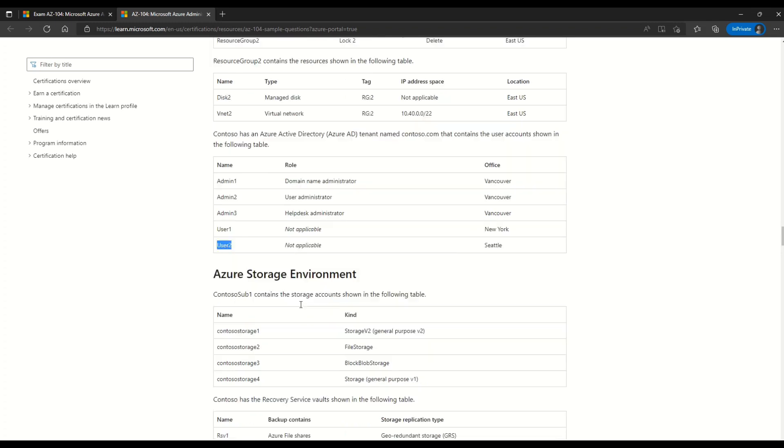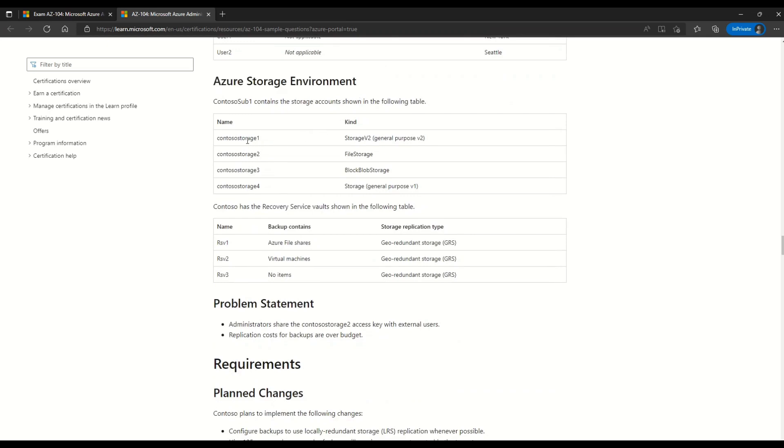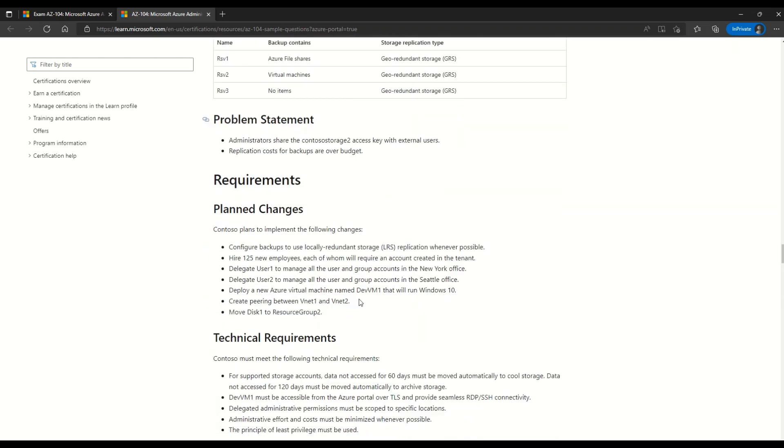Let's scroll down a little bit more. And here we can read about Azure storage environment information. We have contoso storage 1. We have 2, 3 and 4. And you can also read the kind of storage for each of them. Then what we are given in the case study is the recovery service. So here we have RSV1, RSV2 and RSV3. Now let's understand what is the problem statement.